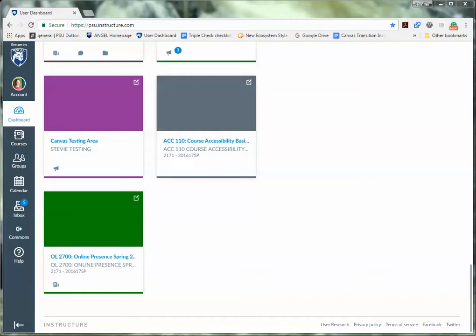Hello, this is a short video on how to email all teachers and all teaching assistants within GeoSci 10 in Canvas. So we're going to start in Canvas.